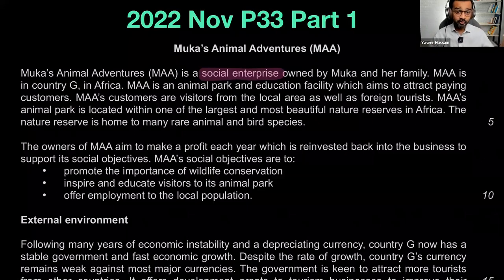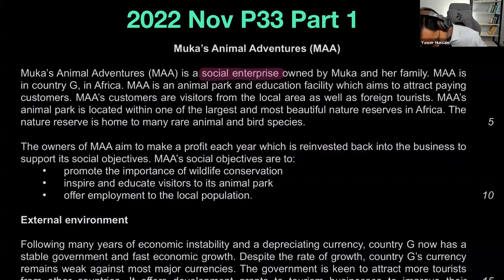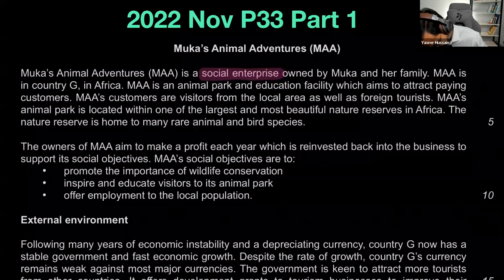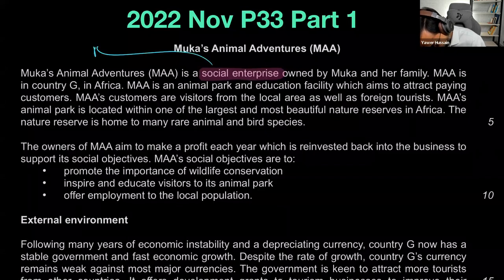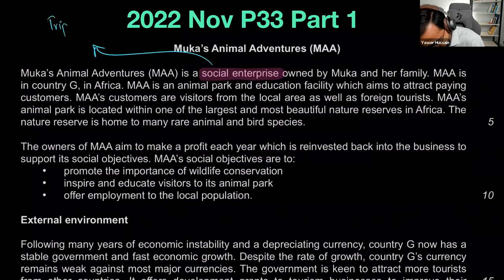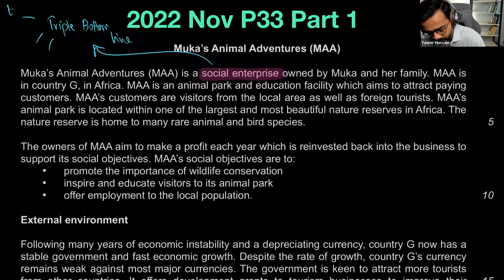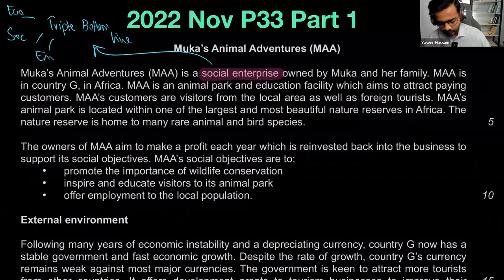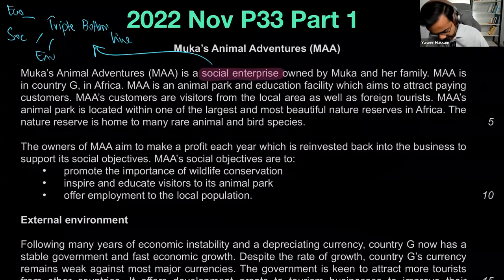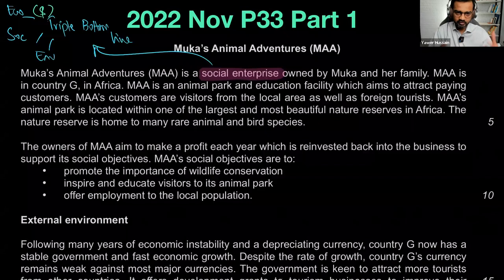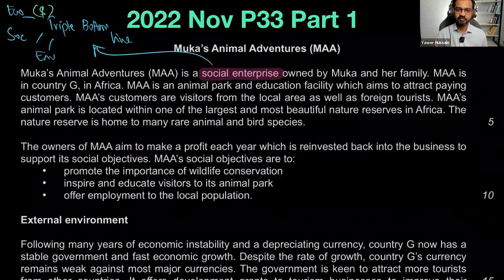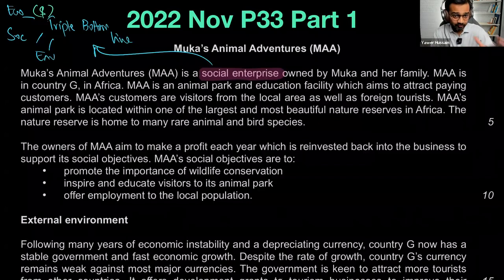With a social enterprise, economic means you have to make a profit first, and then the profit is used to run the business and do the social welfare program. So profit is necessary, but not with the intention to please shareholders — just to keep the business running. You can't take the angle of being greedy for profit in this case study. MAA is a family social enterprise owned by Muka and her family.